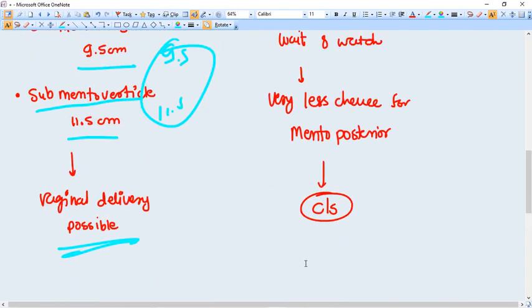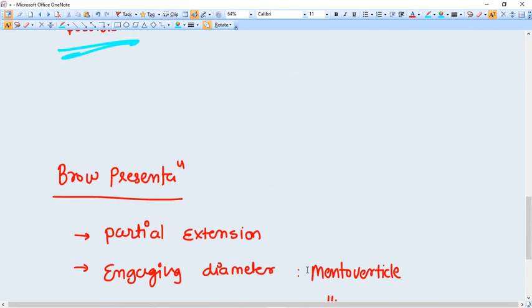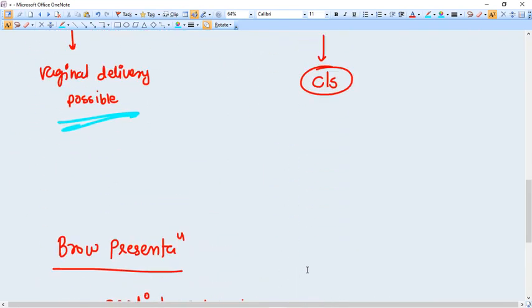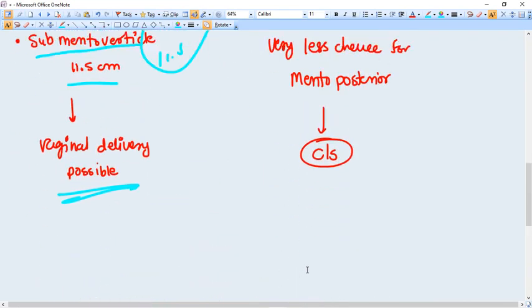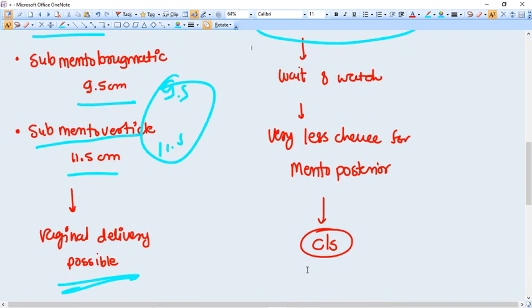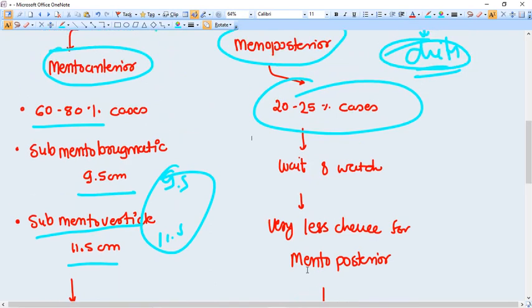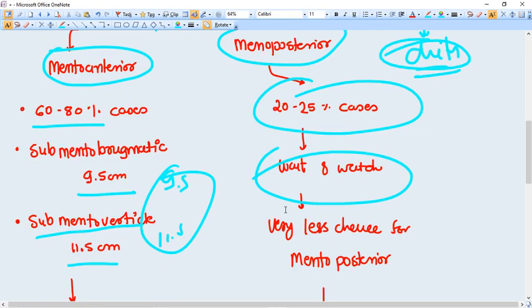That's why in those cases we should wait and watch. The vaginal delivery is not very expected in these mento posterior positions.